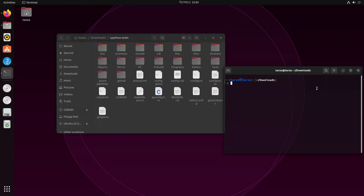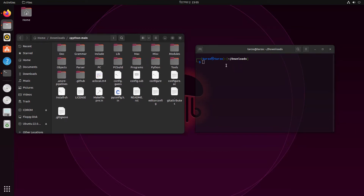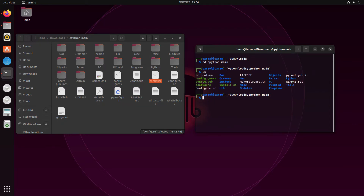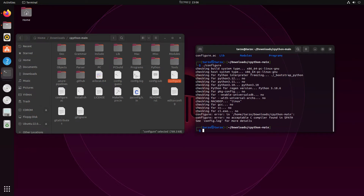Now here comes the interesting part. There is a file called configure, and this is what we need. Let's cd into the directory we just extracted — cpython-main — and you can use Tab to autocomplete. If you do ls, you can see all the files. Then just run ./configure and hit Enter.